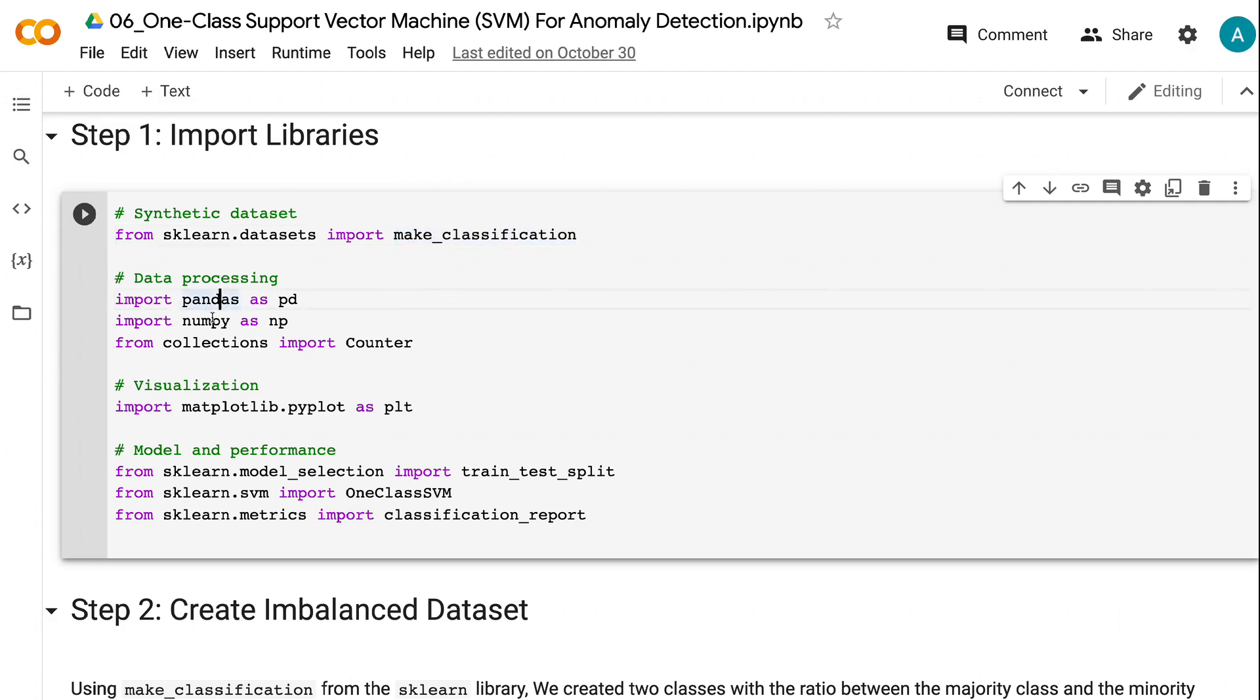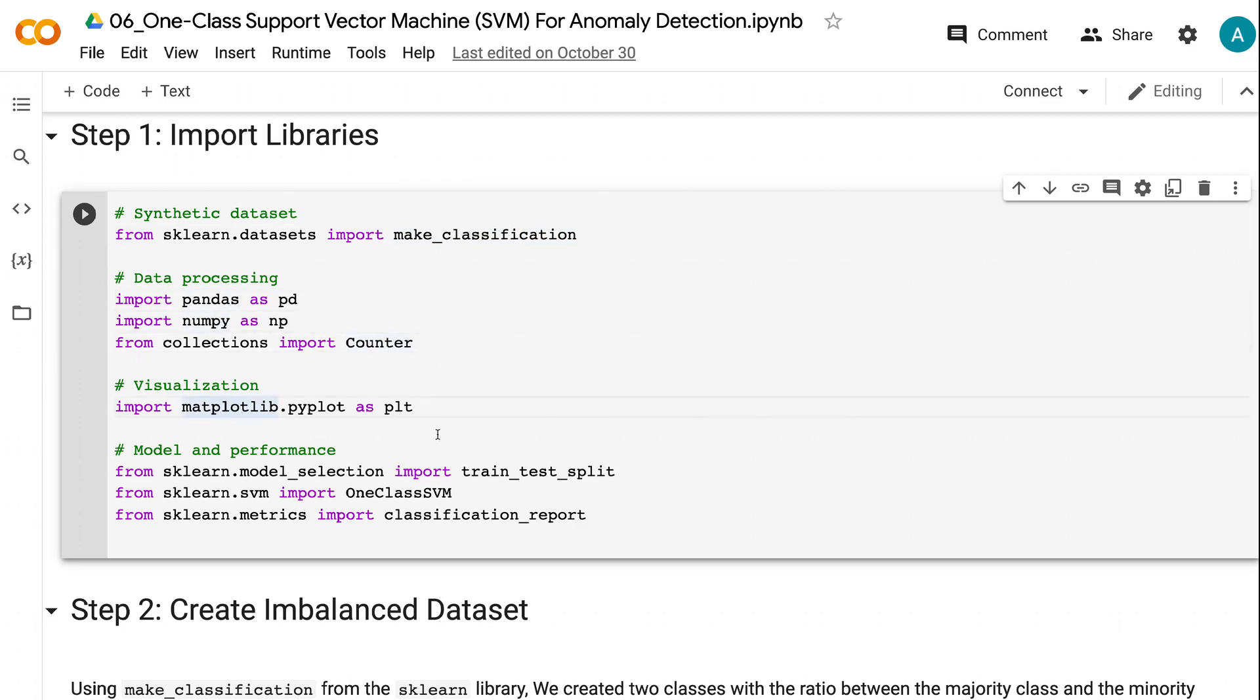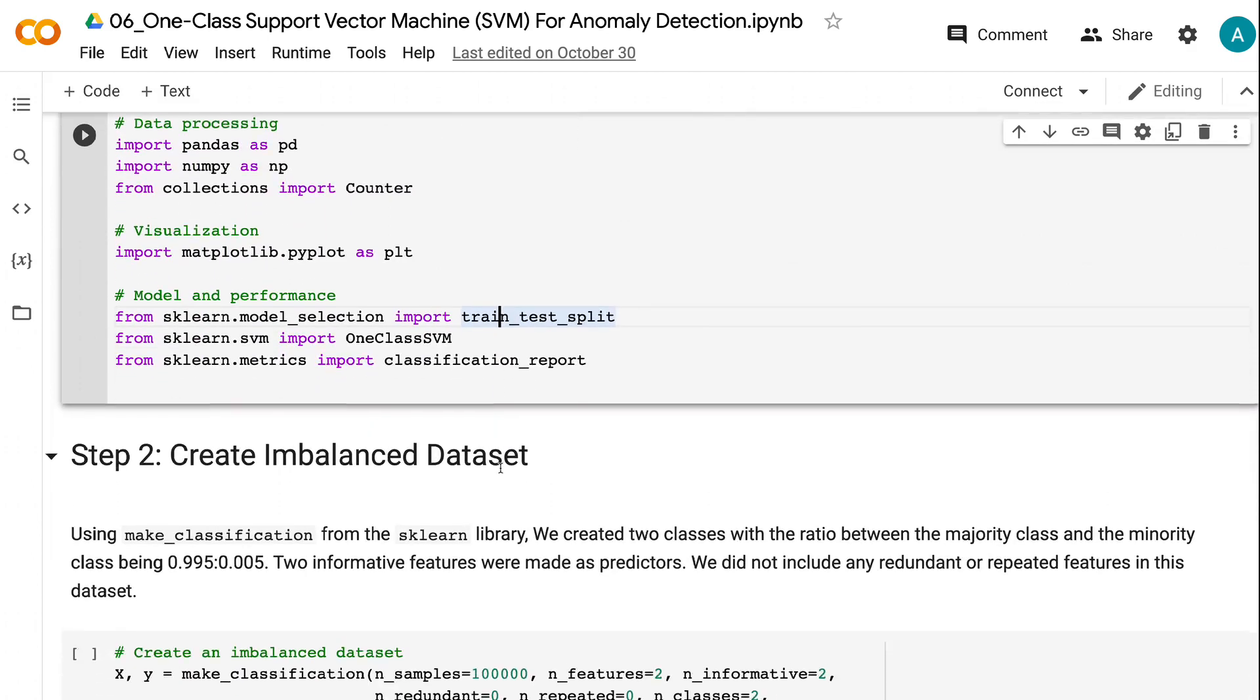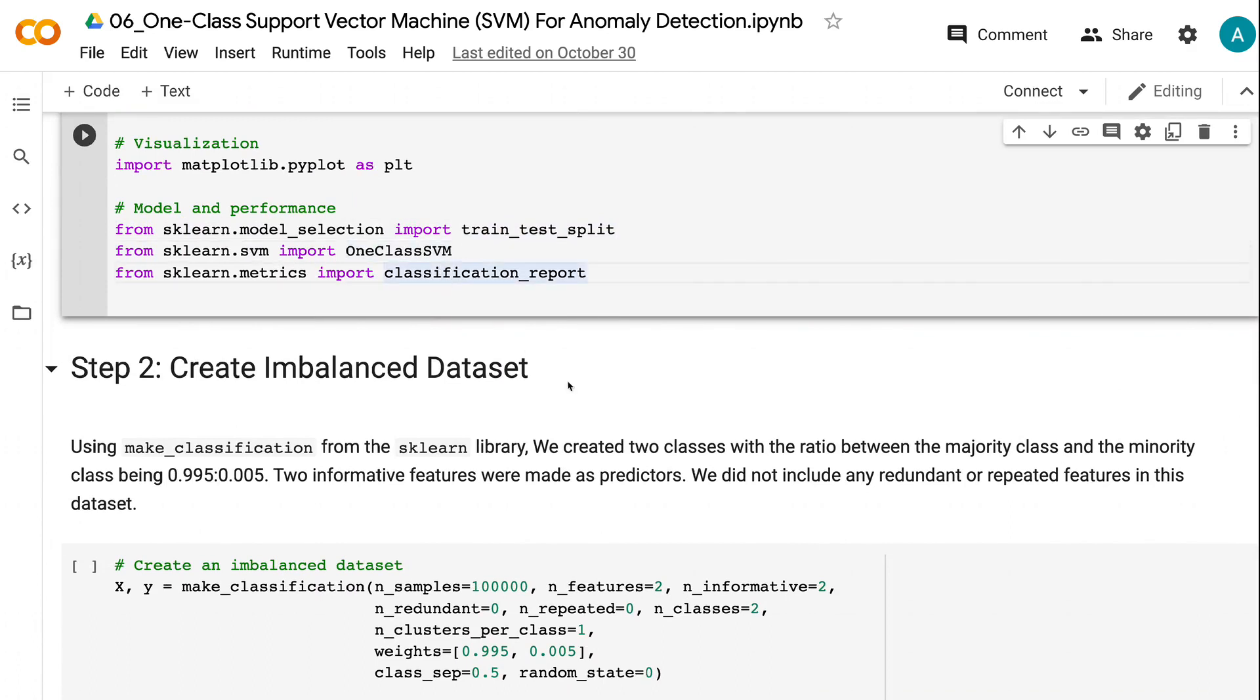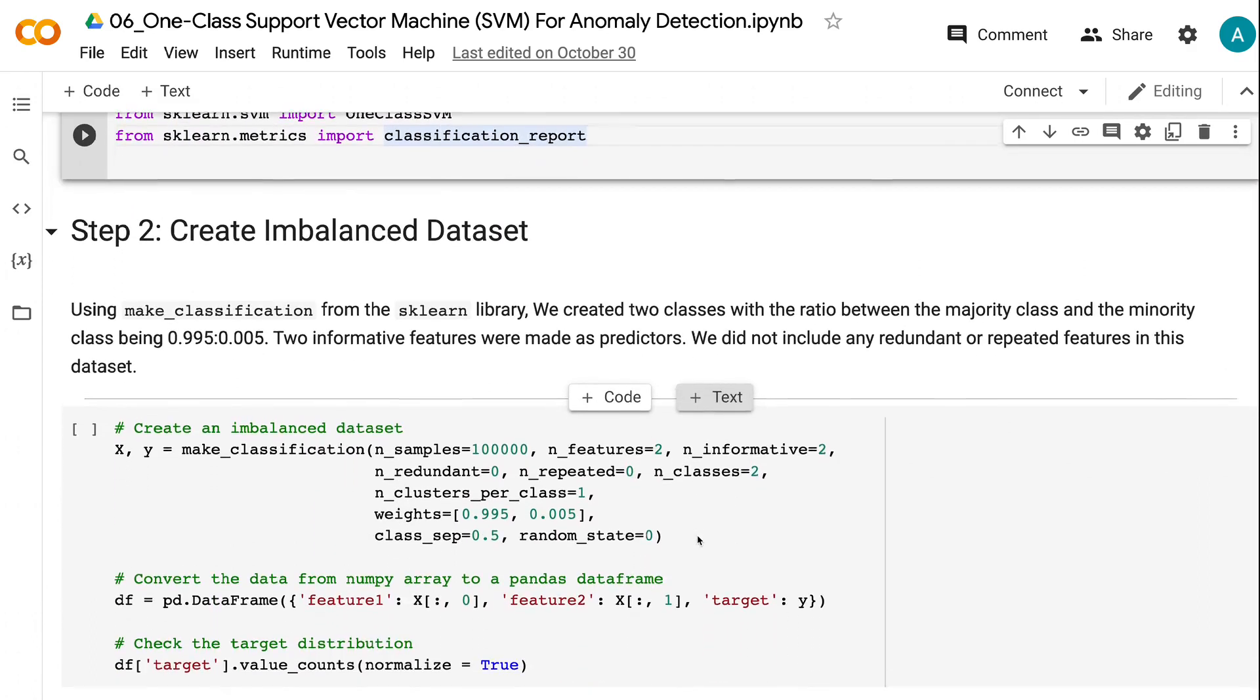Import pandas and numpy for data processing. Counter will help us count the number of records. Matplotlib is for visualization. We also need the train_test_split to create training and validation dataset, OneClassSVM for modeling, and classification_report for model performance evaluation.